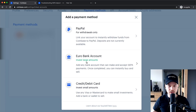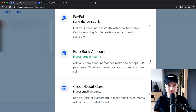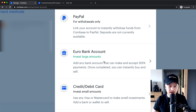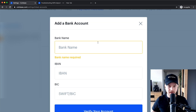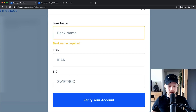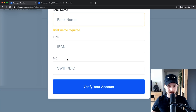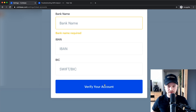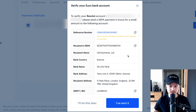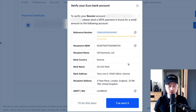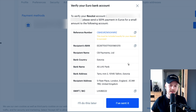Now we're going to click on Euro Bank Account. This is because I live in Europe — if you live in the United States it will say US Bank Account, or in Great Britain it will say British Bank Account. Click there, and then type in the name of your bank, your IBAN number, and your BIC code, then click Verify Your Account. Once you've done that, you'll see the bank details you need to send a small amount of money to in order for them to verify your bank account.